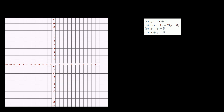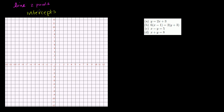In this video, we're going to graph some lines using the x and y intercepts. A line is defined by two points, so if you find two points and plot them, you can connect them and keep going in both directions to draw the line. The two points I'm going to pick are the intercepts — the x-intercept and the y-intercept — which are the points where the line intersects the x and y axes.